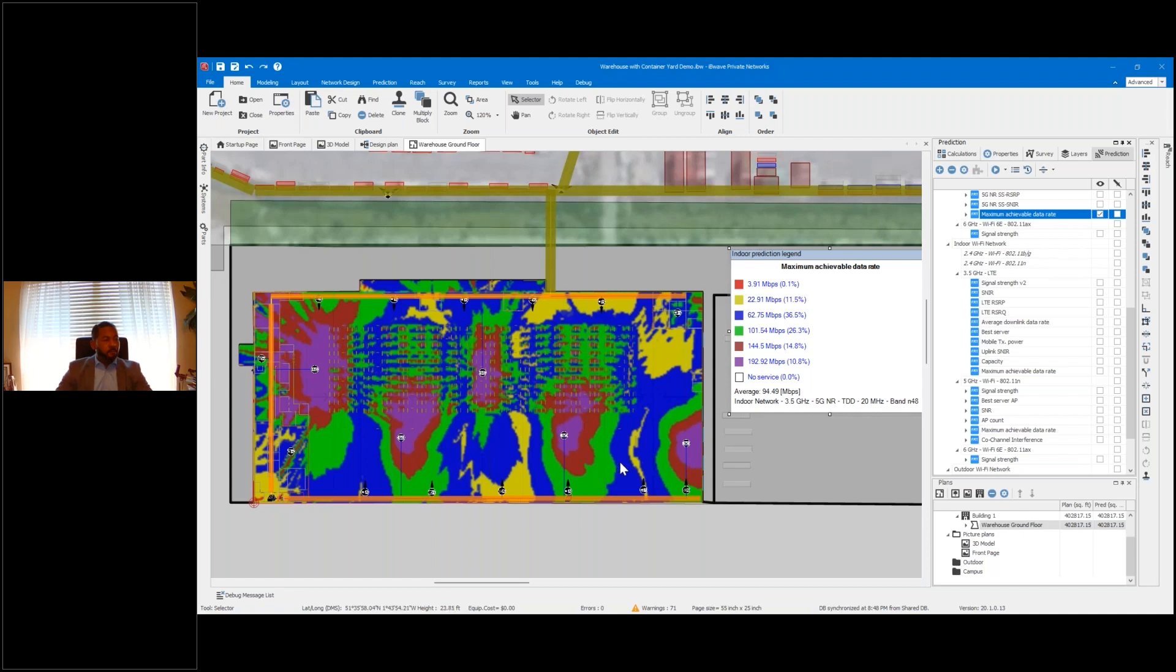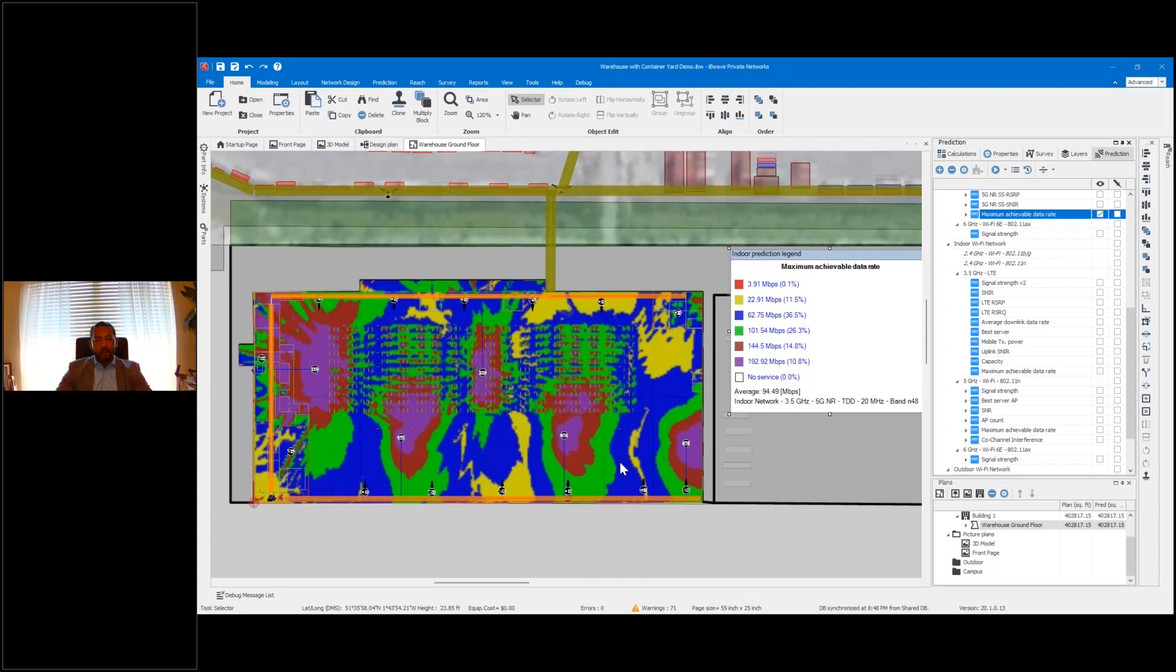The challenges that you have in many warehouse facilities that you may not have in other office-type areas is because you may have handheld scanners that operate on 2.4 gigahertz and are not capable of taking advantage of the newer technology.